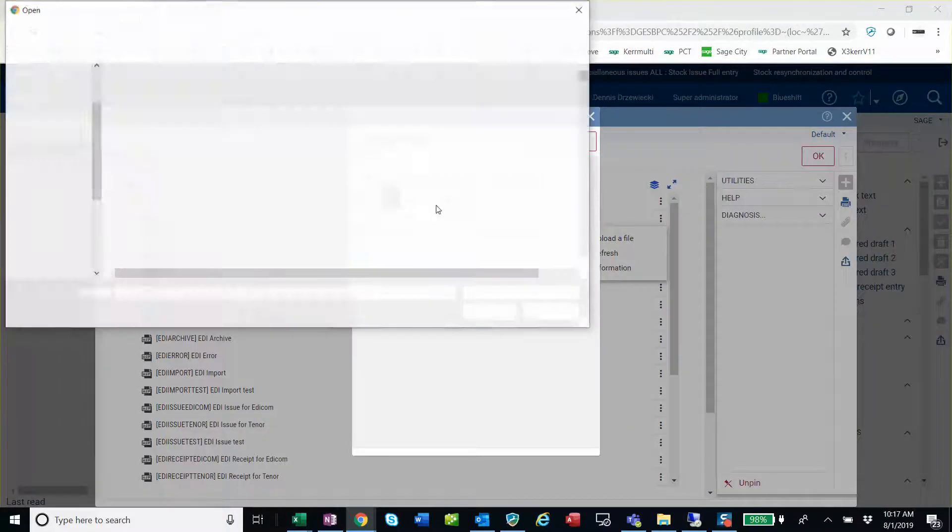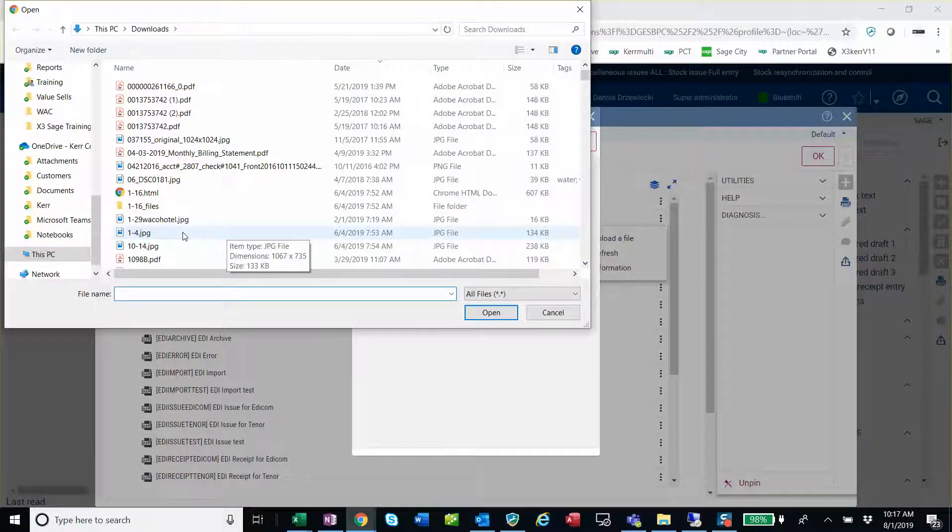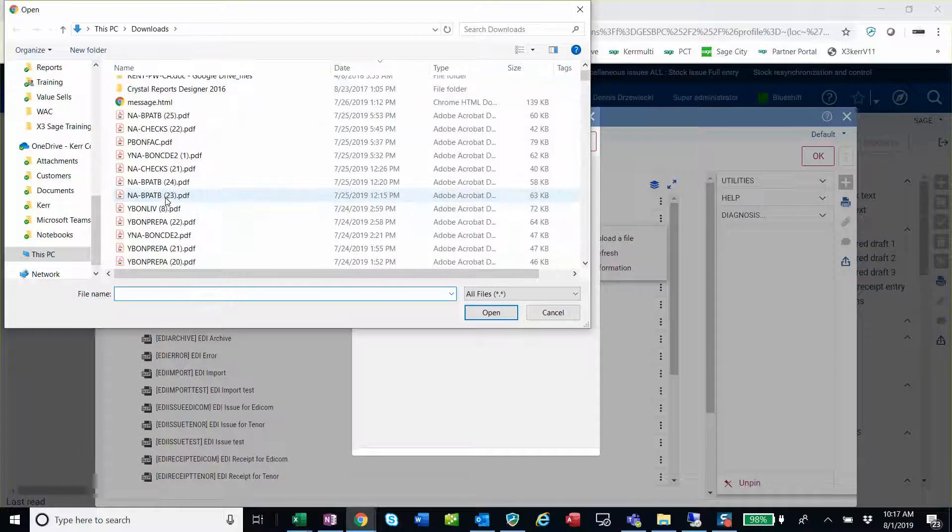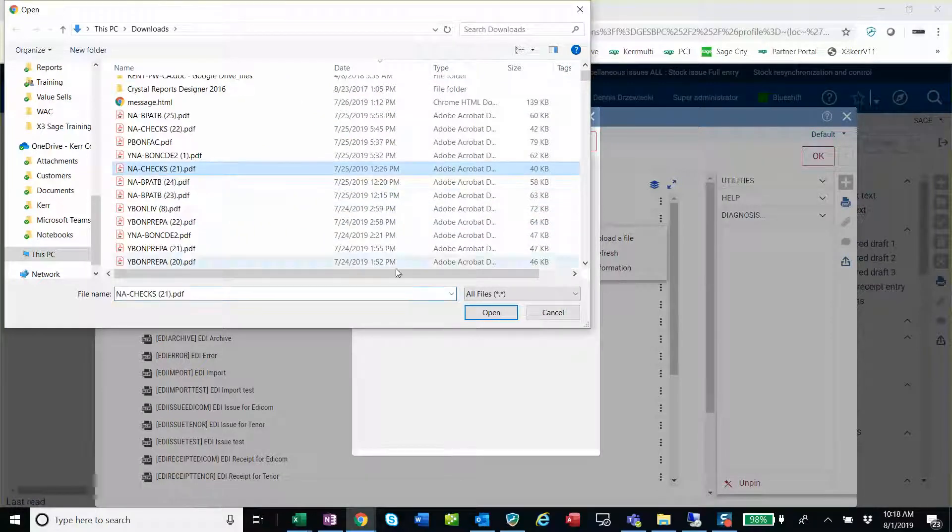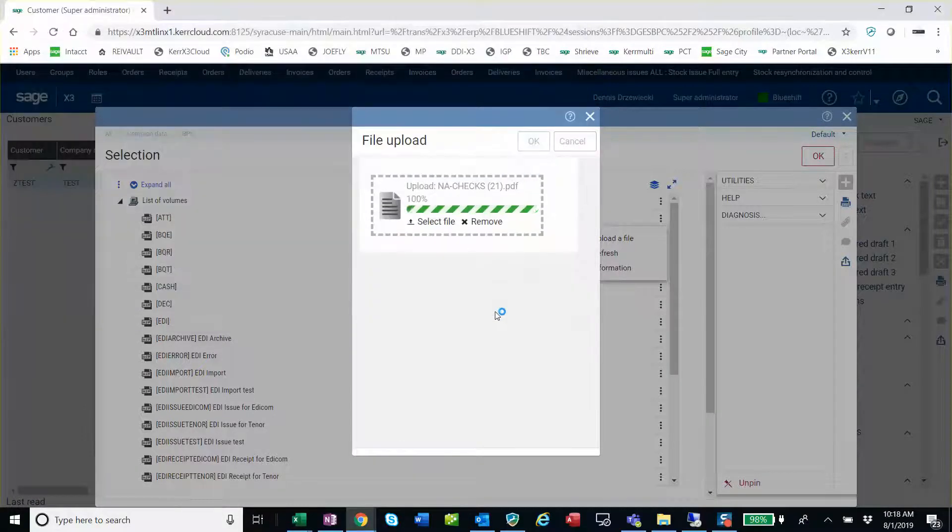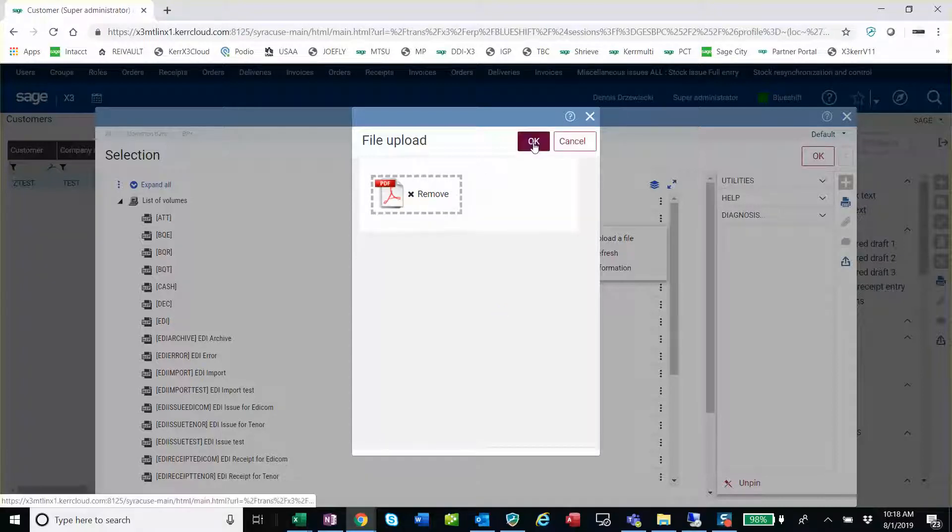We could drag and drop or just select our file. I'm going to grab a check report here, PDF file. Select OK.